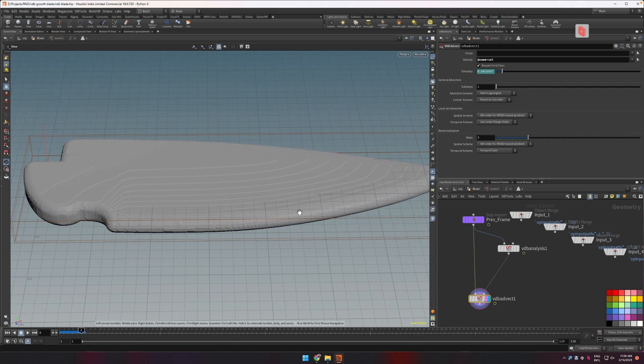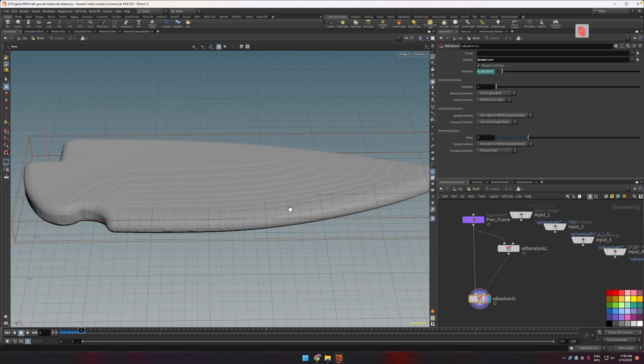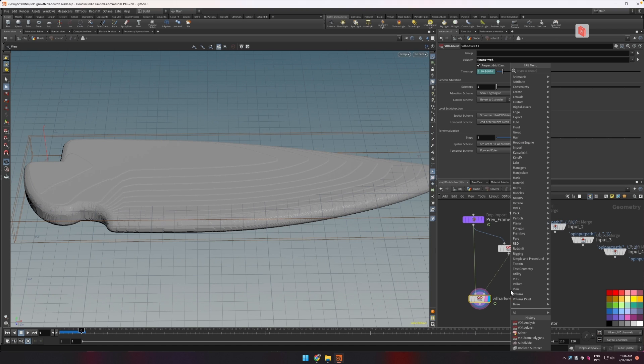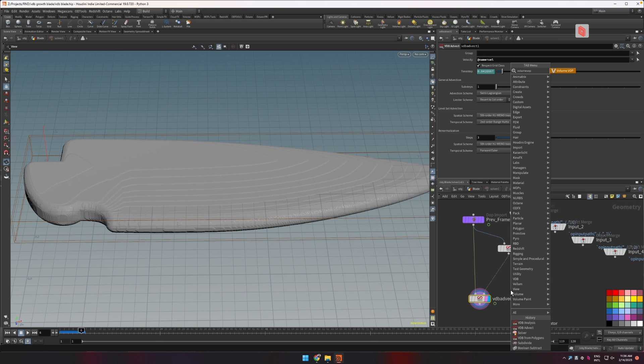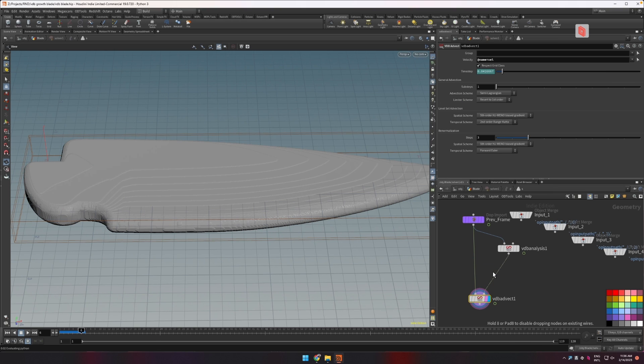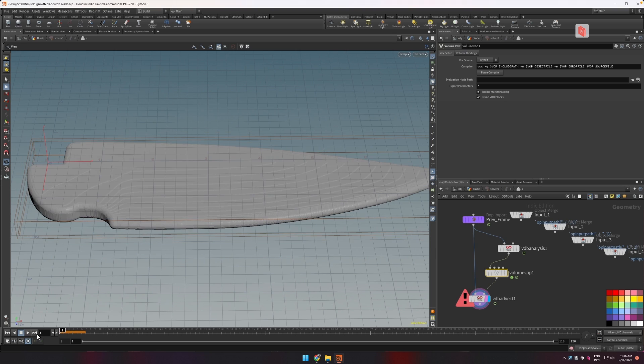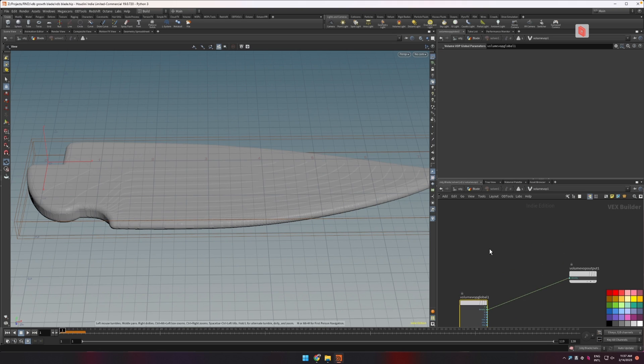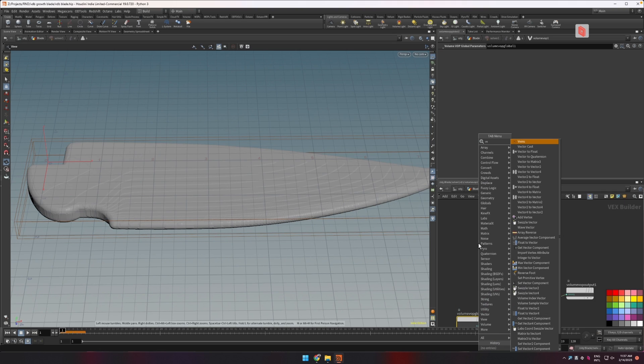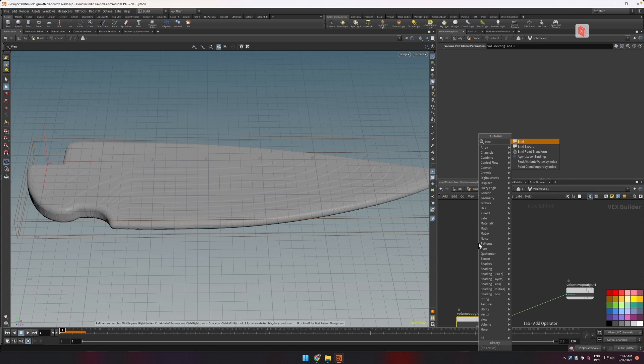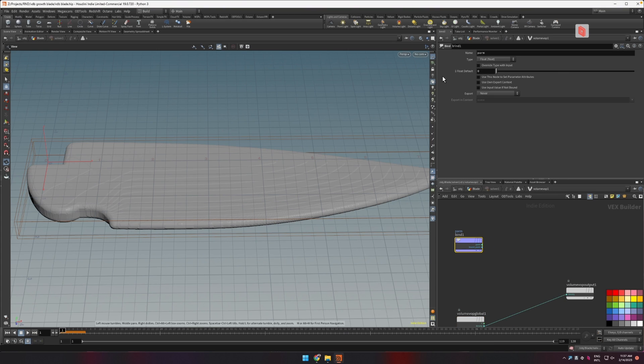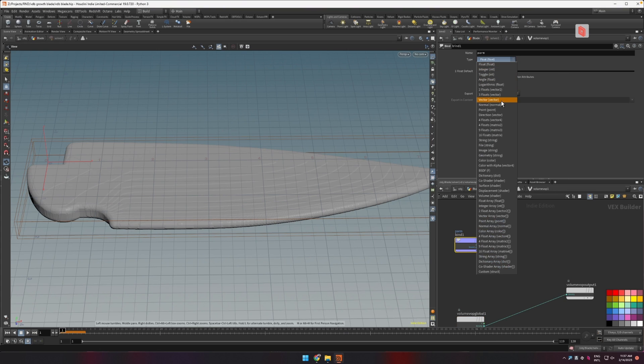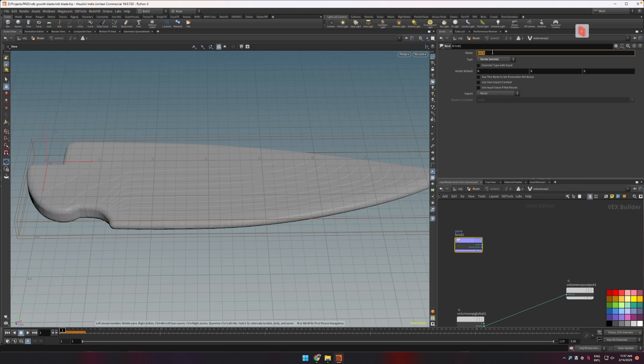Okay so that's exactly the opposite of what we want right now because we want it to sort of get eaten inside not inflate. So we can drop a volume VOP and inside this volume VOP what we can do to this velocity volume that we have which is basically a vector is we can negate it so we change its direction by 180 degrees.